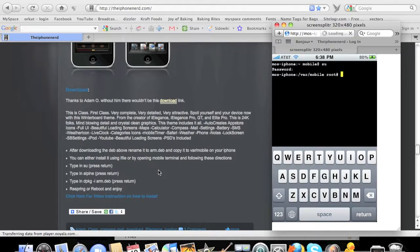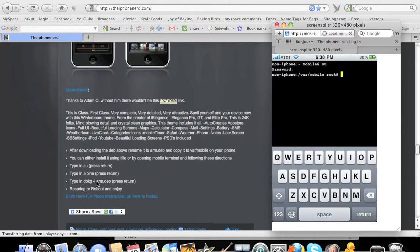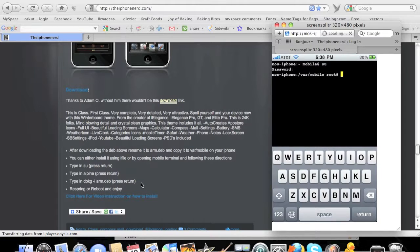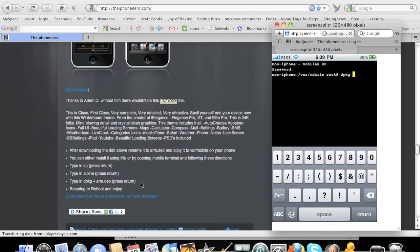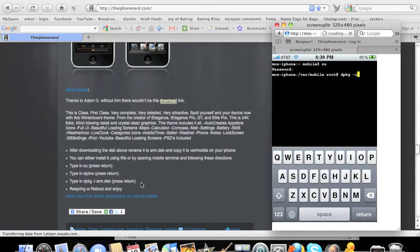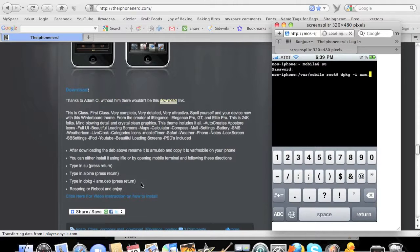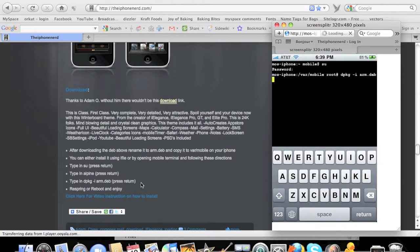Once it's there, you got to type it in exactly as it says right here, with the space and everything, exactly the way it is. If you don't type it in exactly the way it is right here, you won't install the package. So here we go, dpkg space dash i space arm dot deb and return.